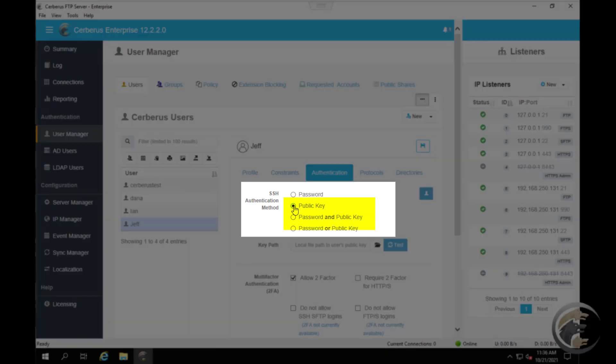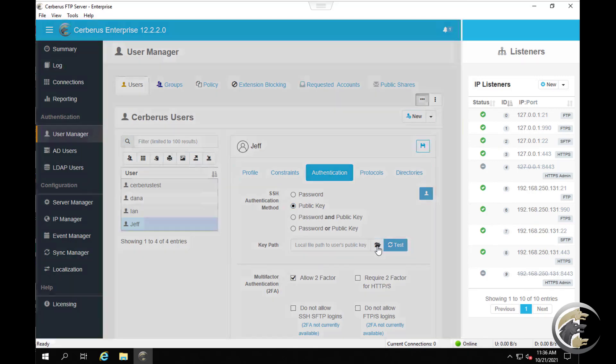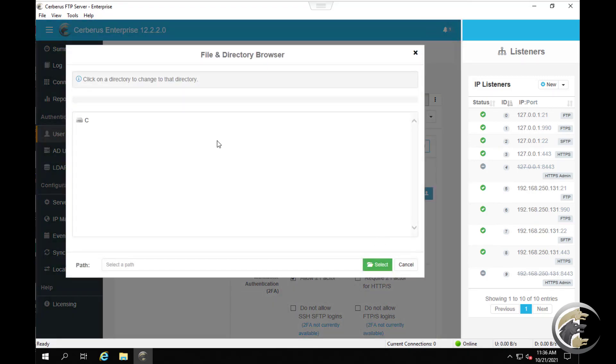Select the public key only, public key and password, or password or public key radio option. The key path edit box and file selection button will become visible and now enabled. Click the folder icon next to the key path edit box.